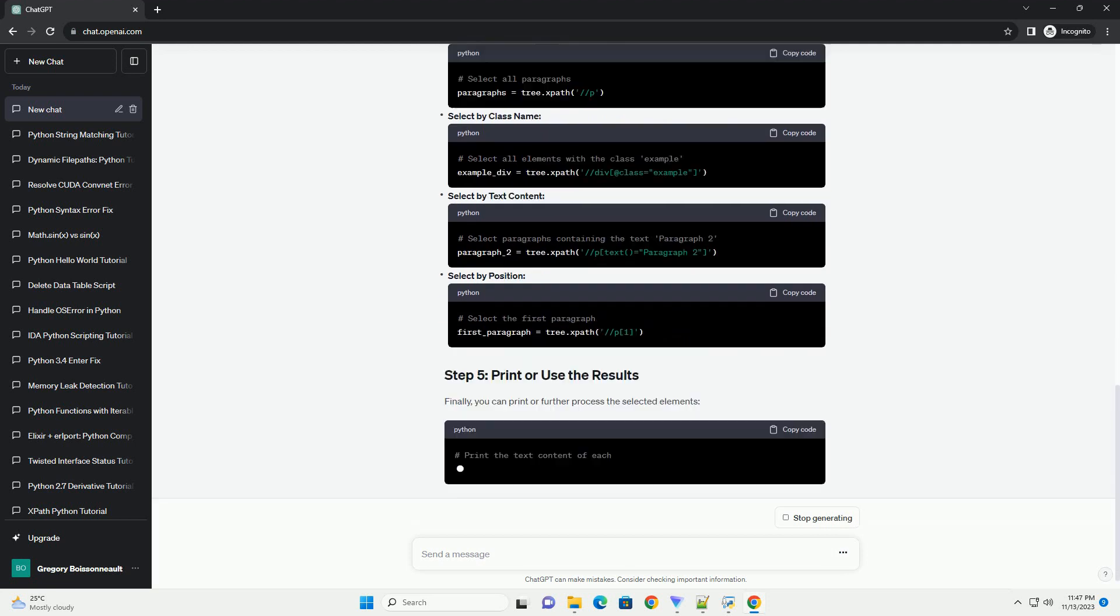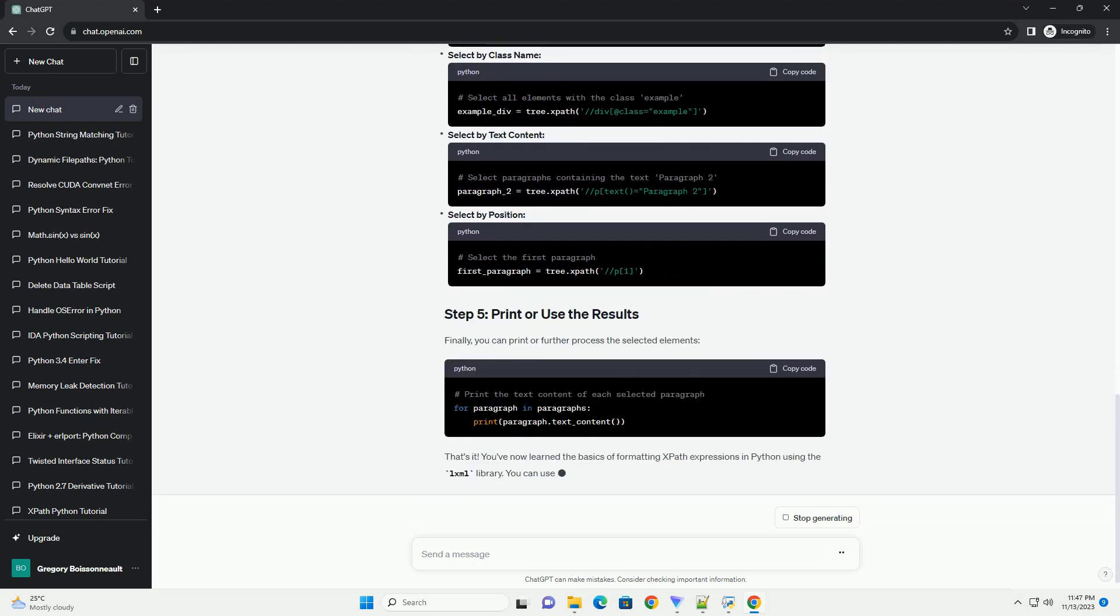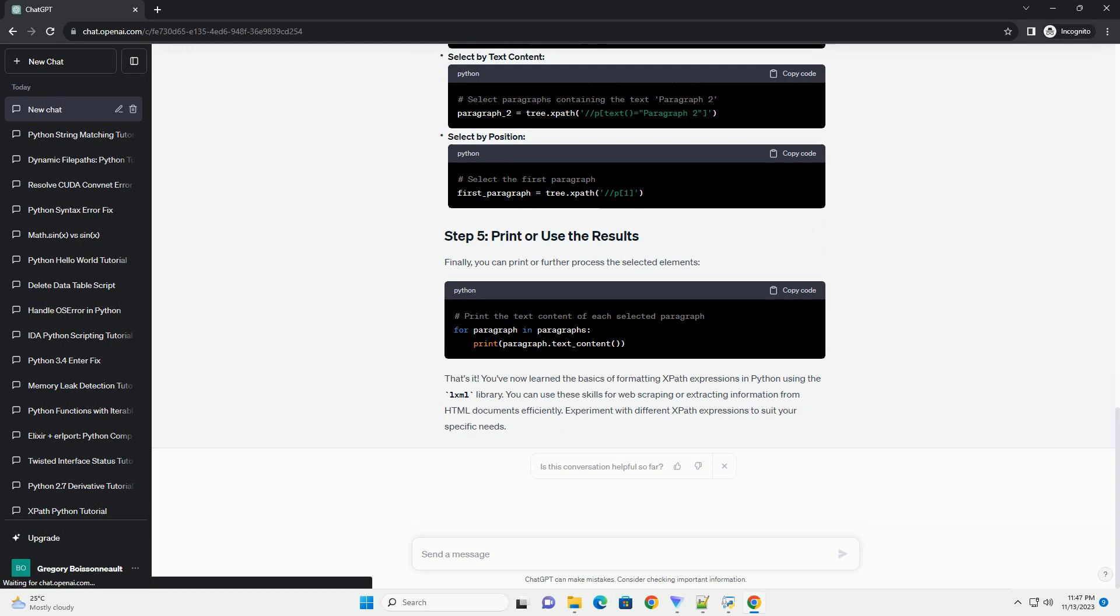you can import the LXML library in your Python script or Jupyter notebook. Next, you need to parse the HTML document using the html.from string method. This will create an object that you can use to apply XPath expressions.